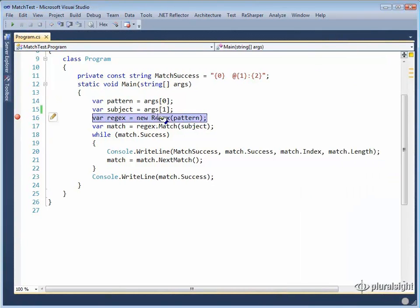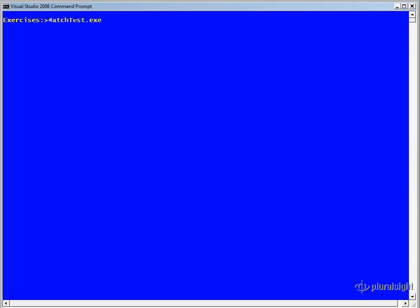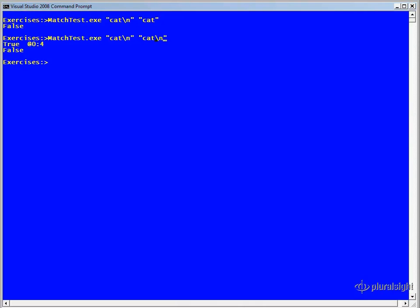Later, when we look at how special characters can be treated as literal characters, we'll see why this is the case. For now, what we want to do is just convert any backslash backslash n we see in the input into backslash n, and we want to do this for both the pattern and the subject because we might want to use the new line in either. Let's build this and do a quick test. We'll run match test with cat backslash n as the pattern and cat as the subject. This fails because there is no new line at the end of cat. If we add a new line to the end of cat and try again, we do get a match. Not the most extensive testing in the world, but enough to move on to the rest of this module.